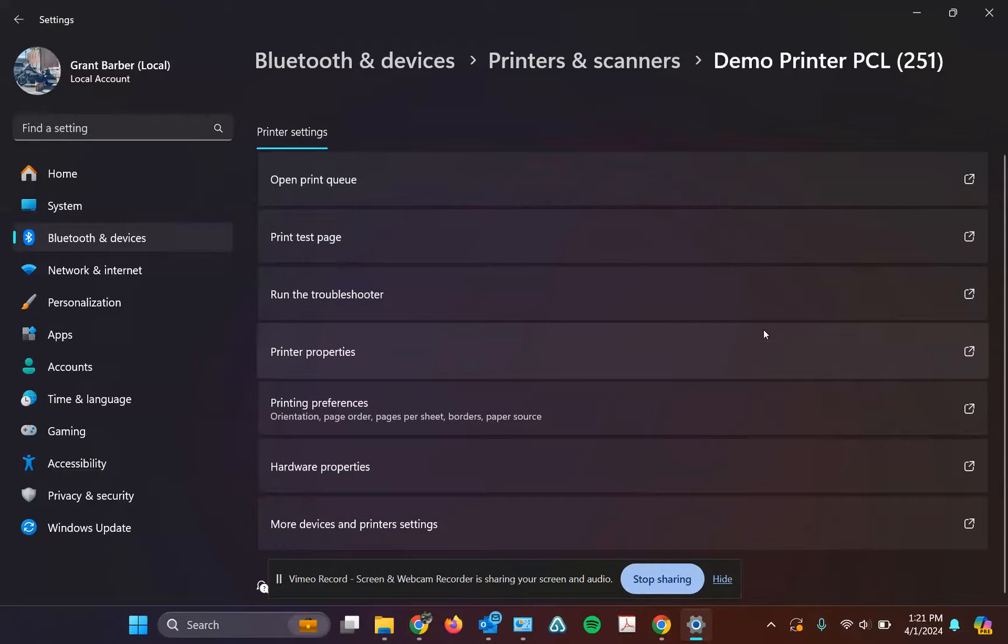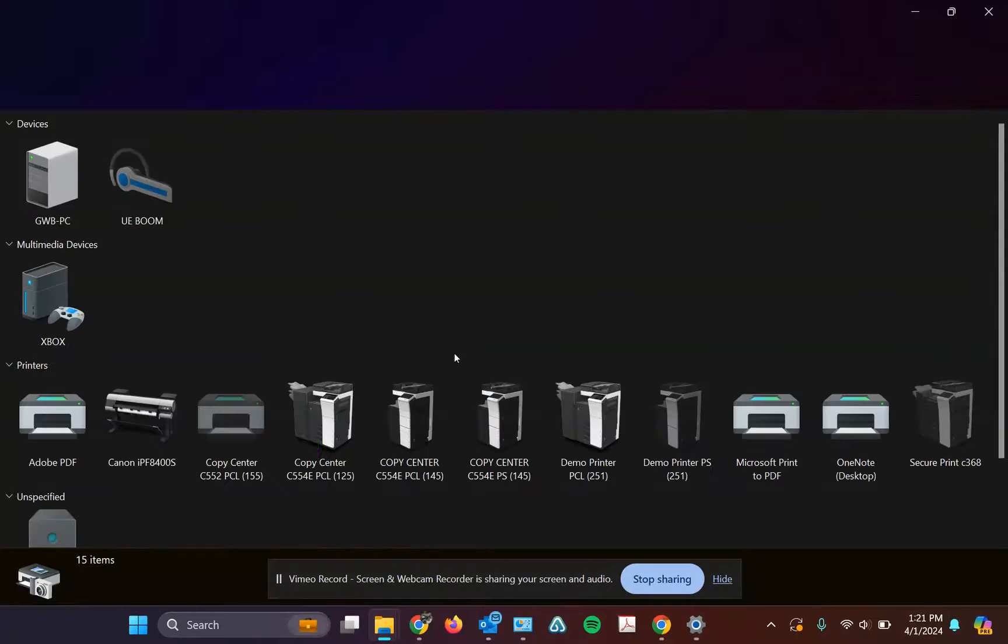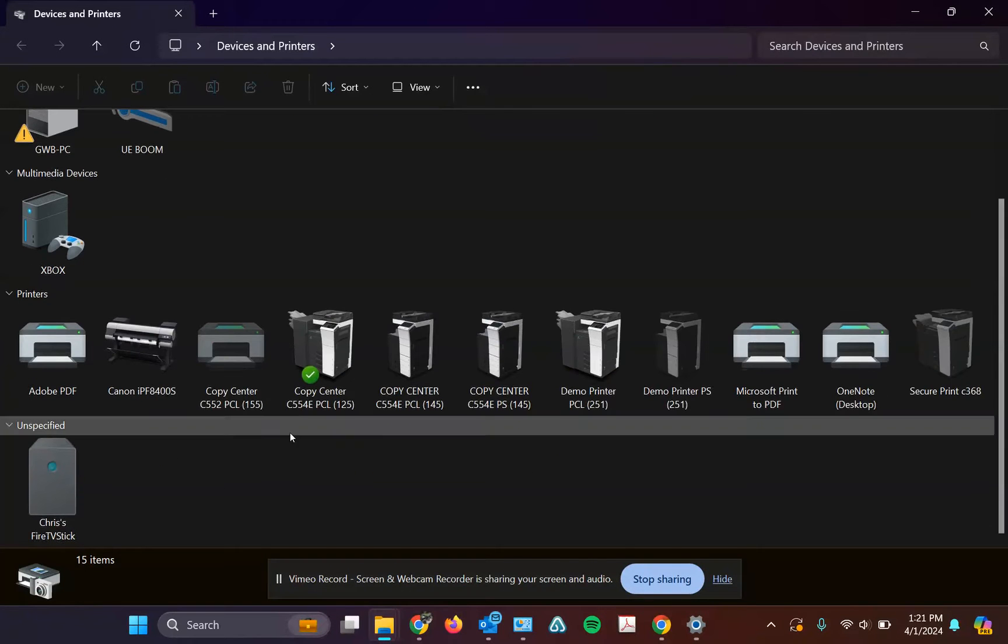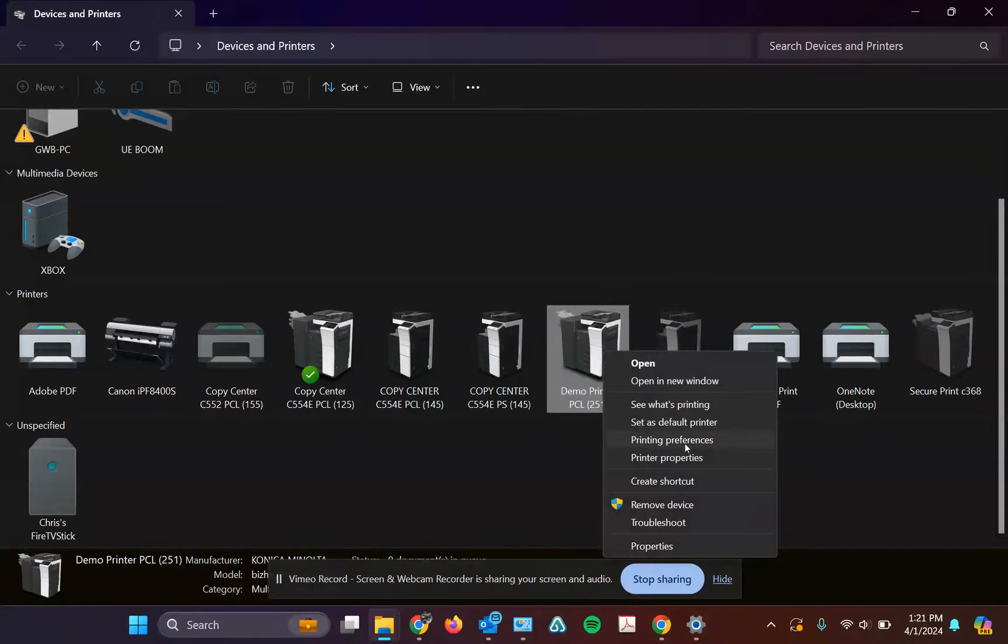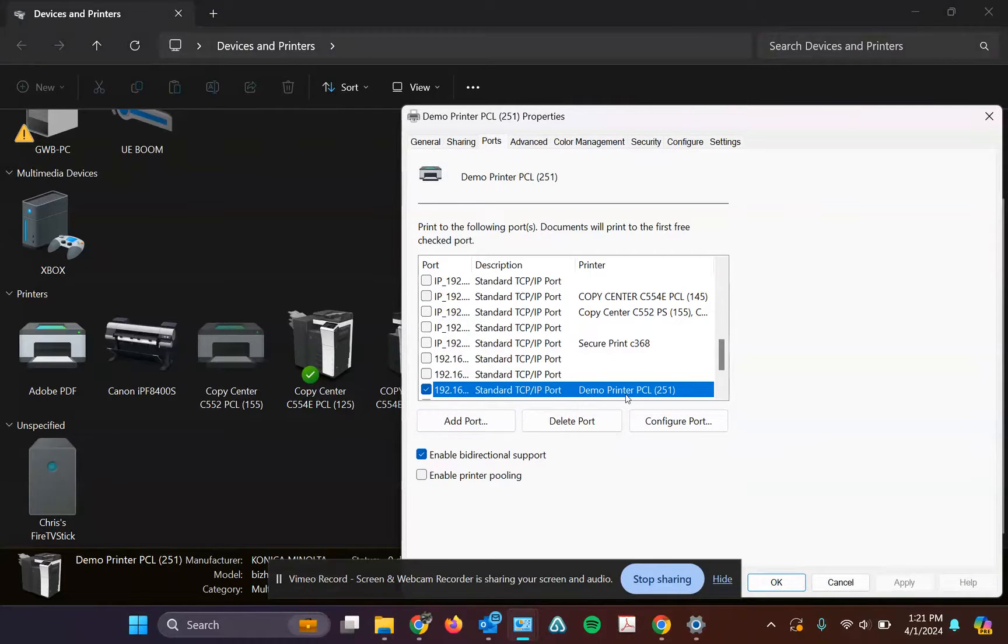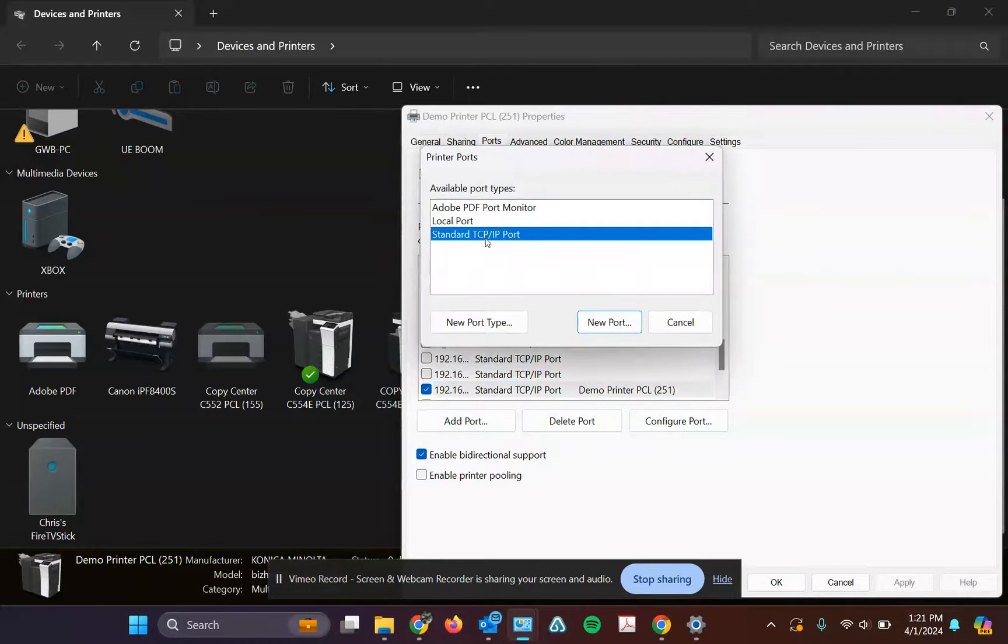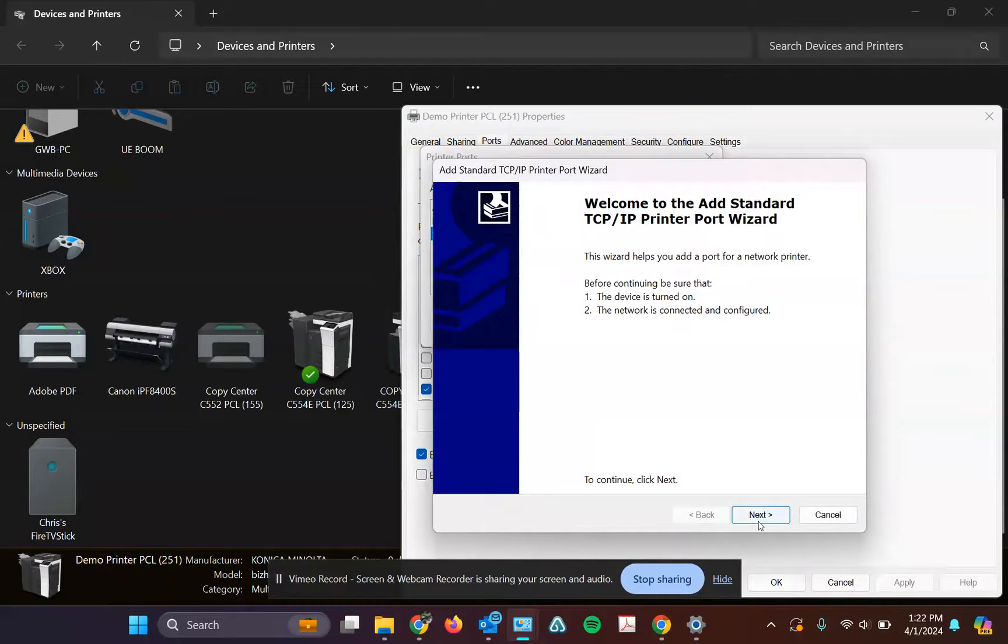I'll go through the same process with you for the older operating systems that pull you into this page. Essentially, you're just going to right-click on whatever printer you want and go to printer properties, ports, and go to that same process of add port, standard TCP/IP port, new port.